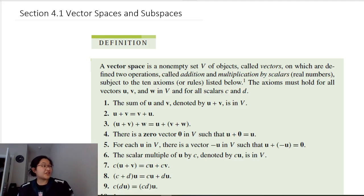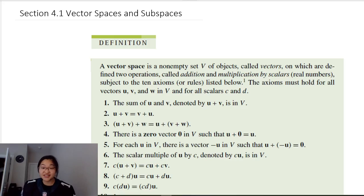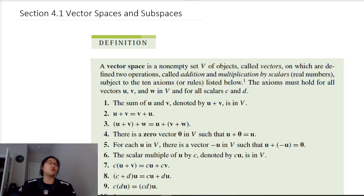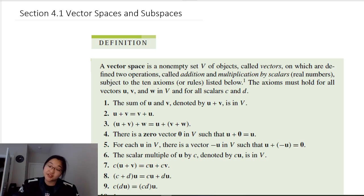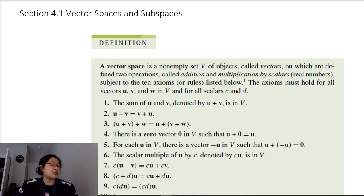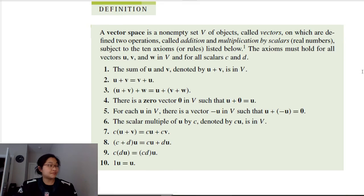Welcome back. We are looking at vector spaces and subspaces today in section 4.1. First let's look at some definitions and then we'll do some examples. A vector space has this long list of properties.